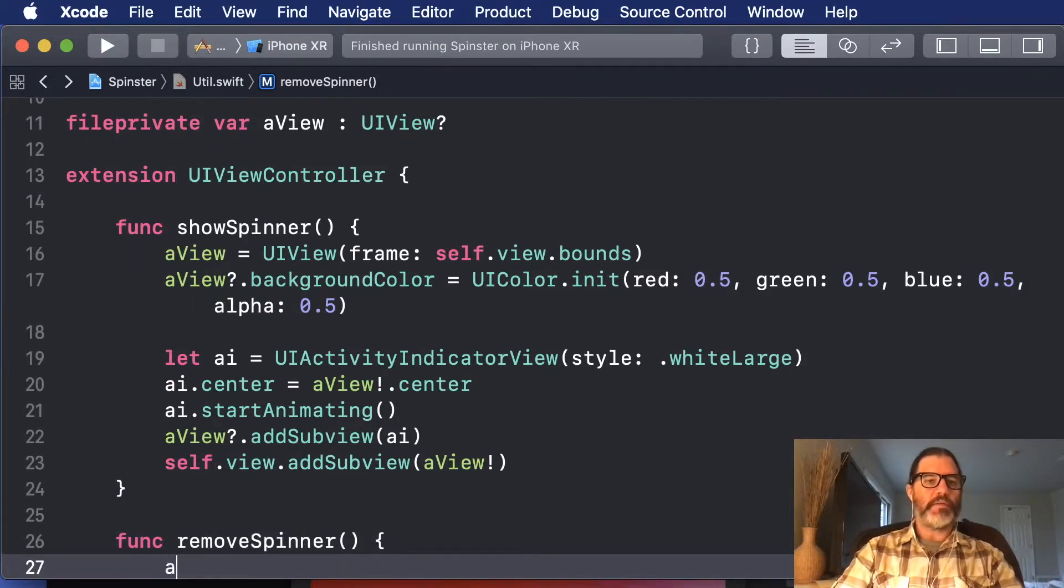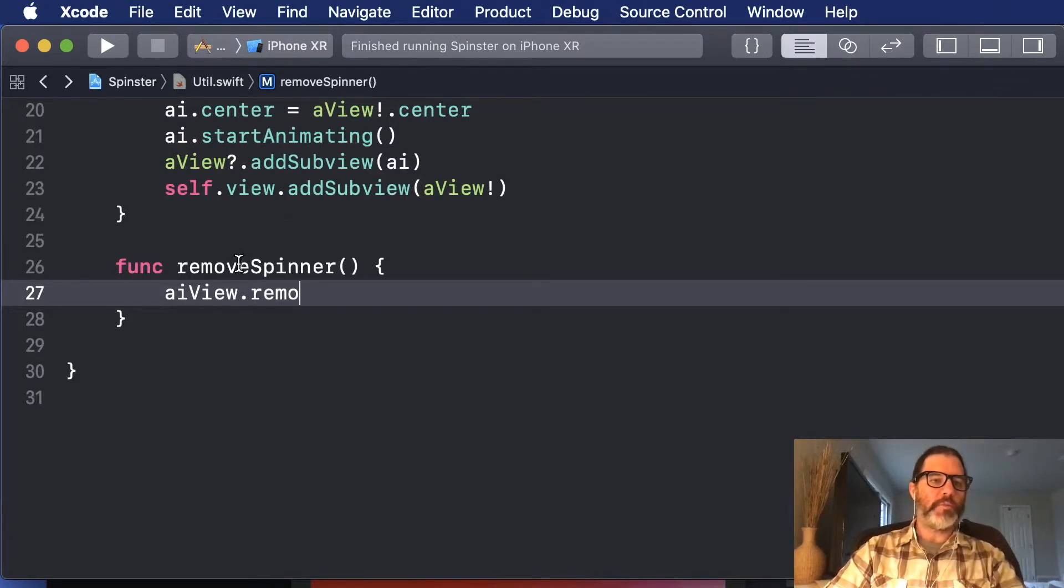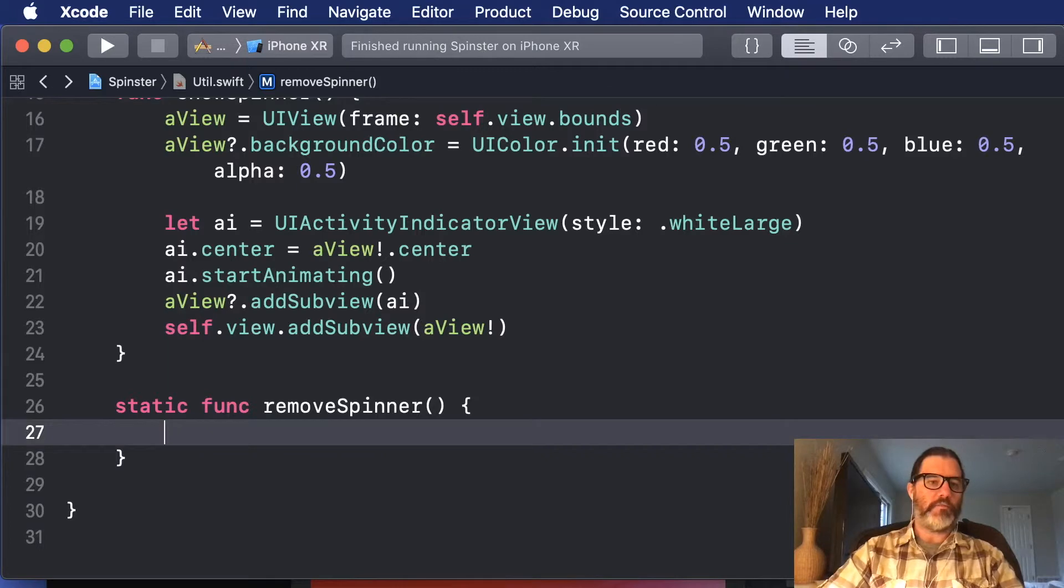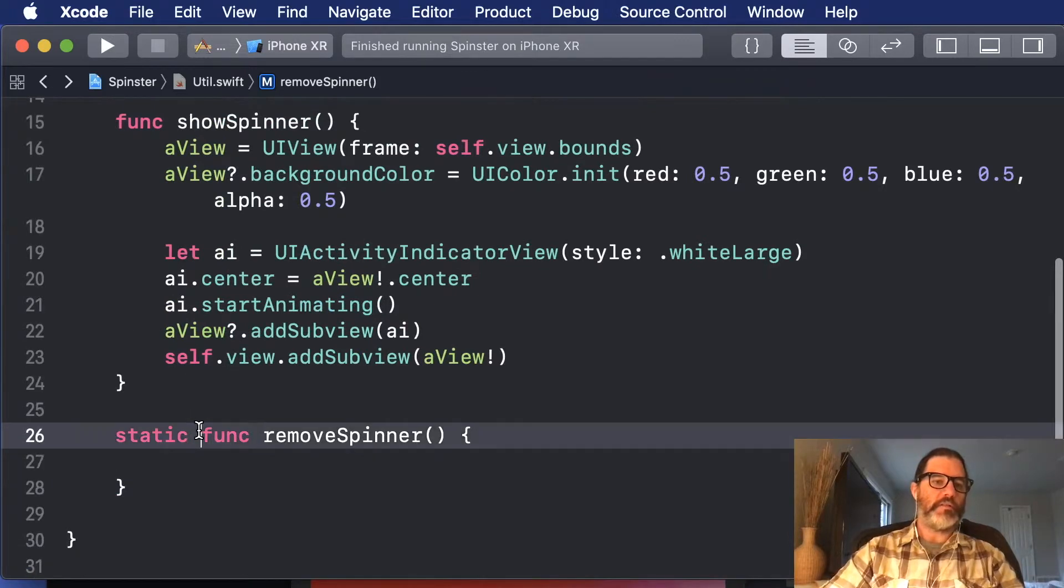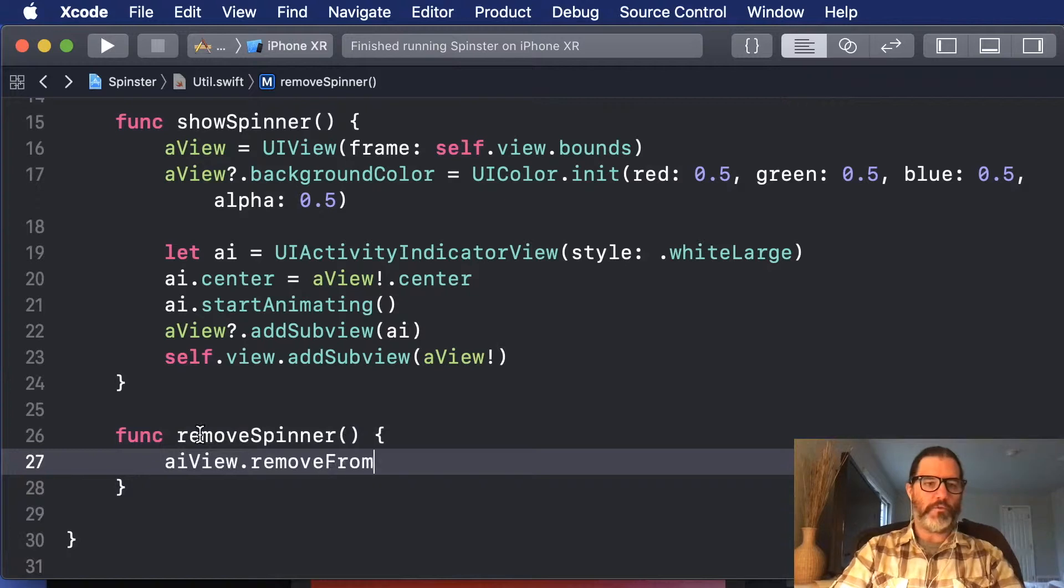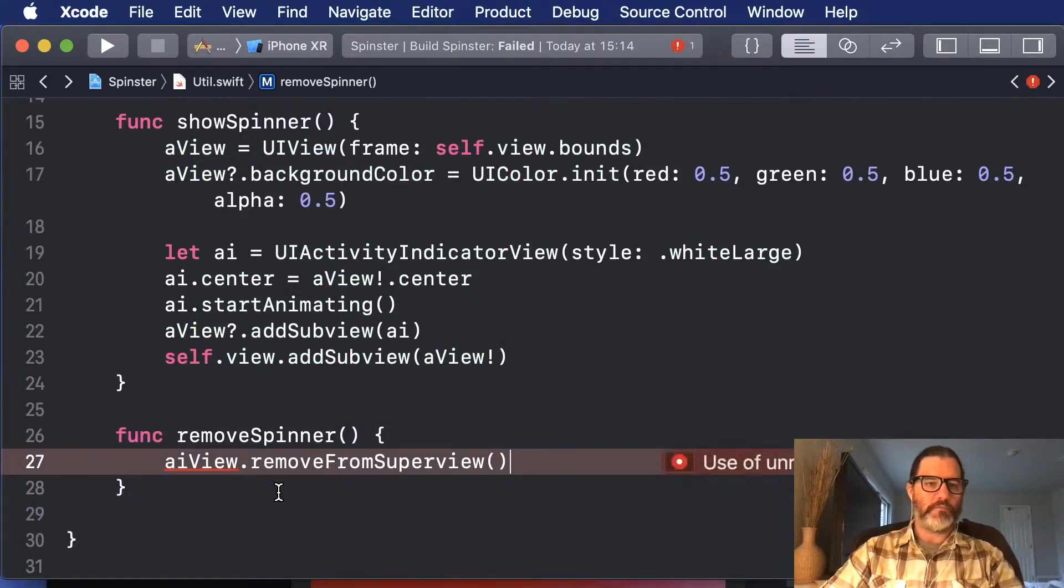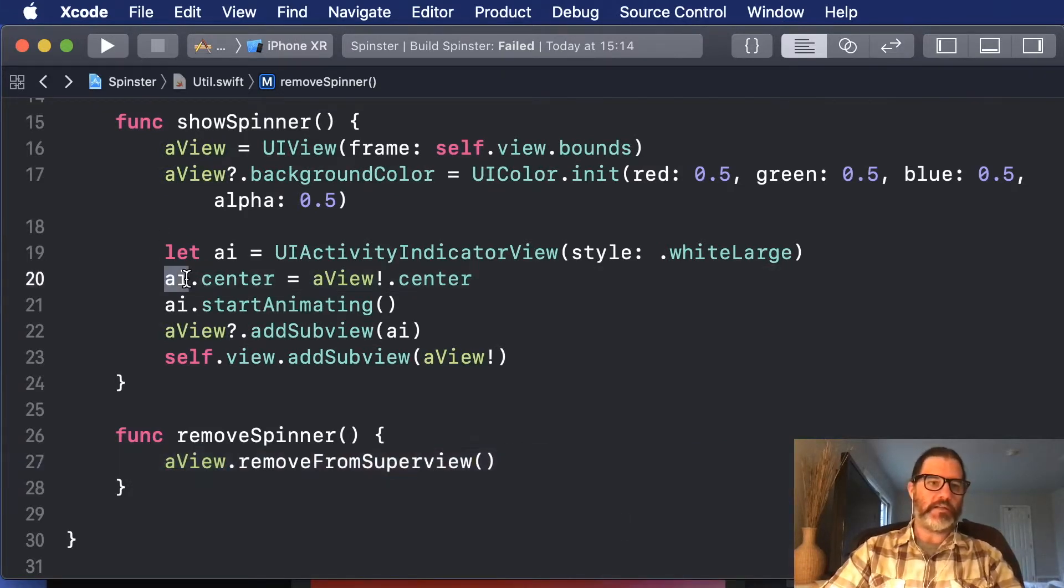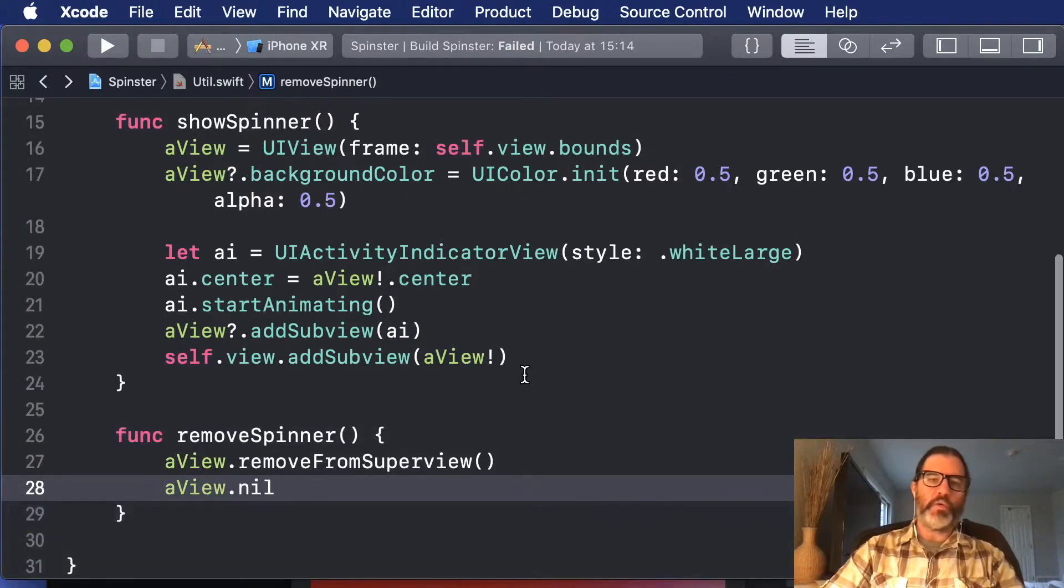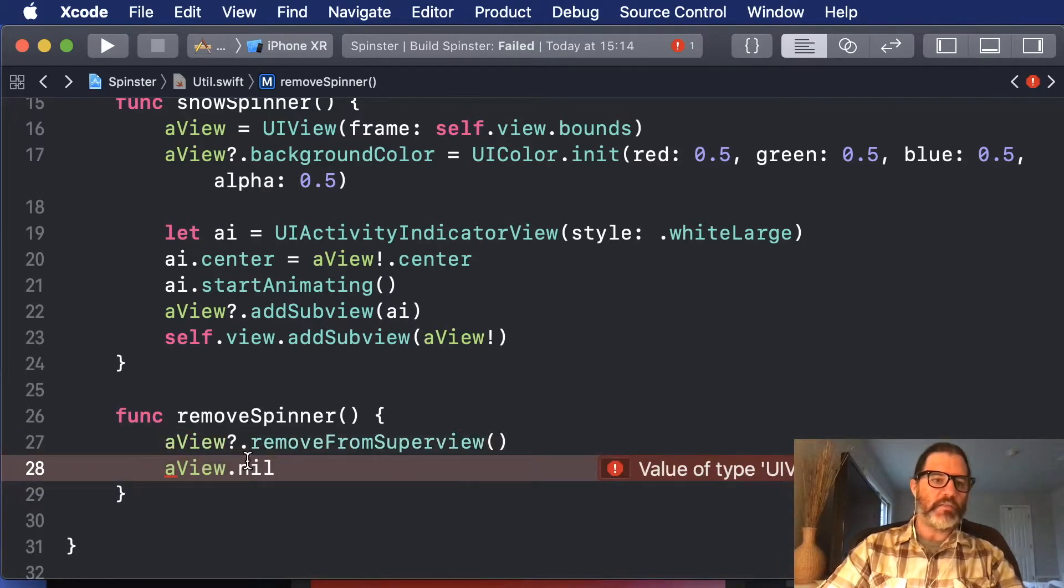So in this case, I'm going to say AI view, remove from super view. So remove spinner is going to get the AI view, and remove from super view. Oh, that's right, this is not a static, what was I thinking? Oh, it's a view, that's right, AI is the activity indicator. And then I'm actually even going to set it to nil to clean up that memory. So we really didn't change the footprint of memory, even though it sticks around for a little bit, because we're cleaning it up as soon as we're done with it.